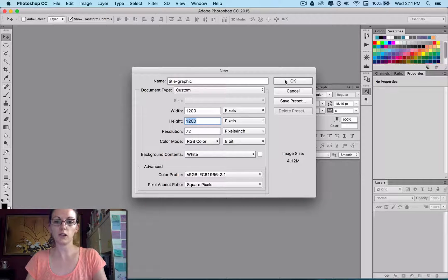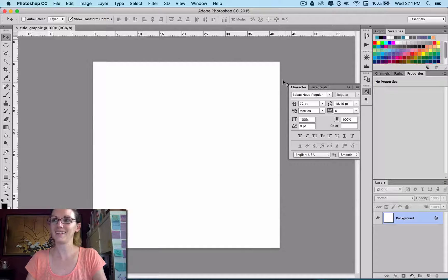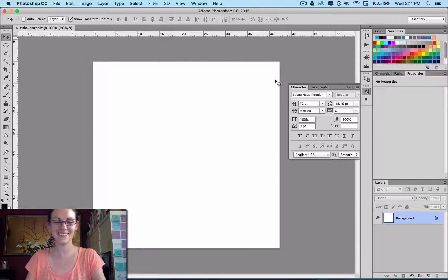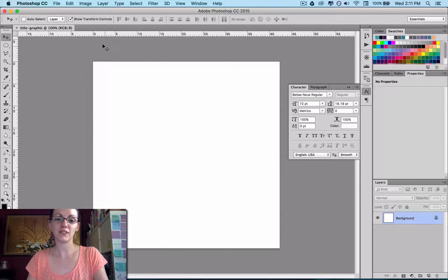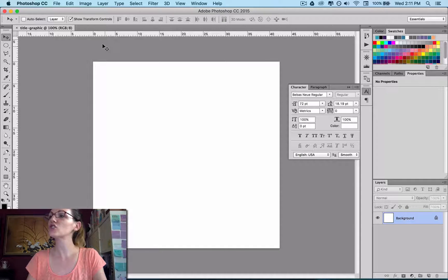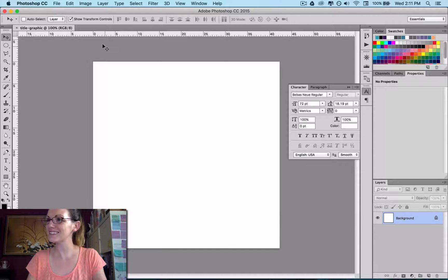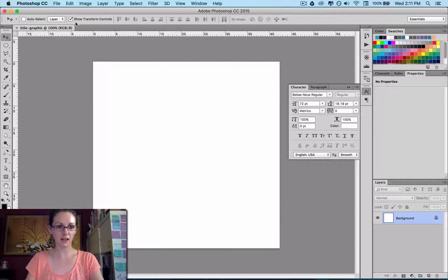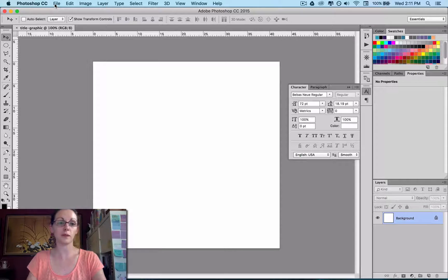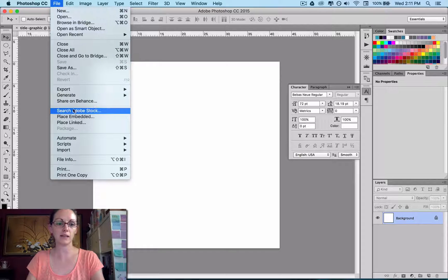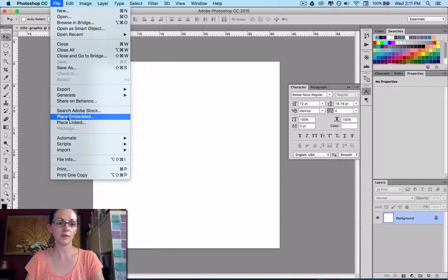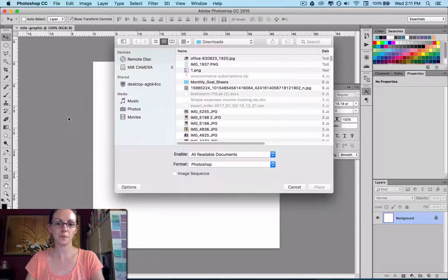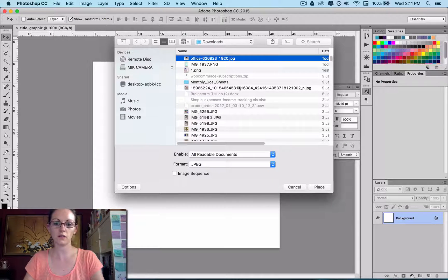So once that's all done, I go okay. Now I need to get that image in there that I got from Pixabay before. So I'm going to go File, Place, and I'm going to go Place Embedded. And that's in my Downloads folder.